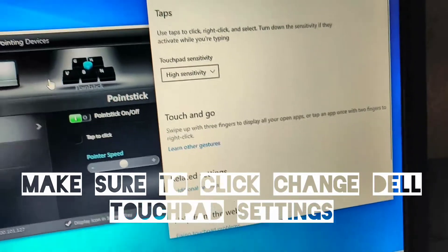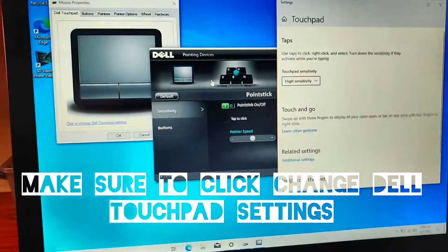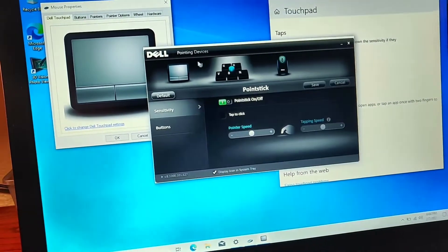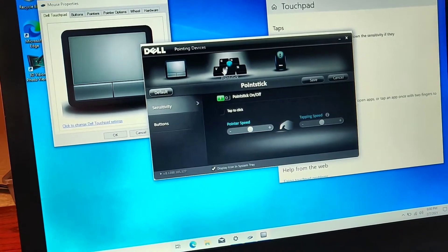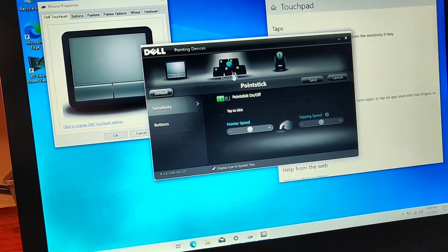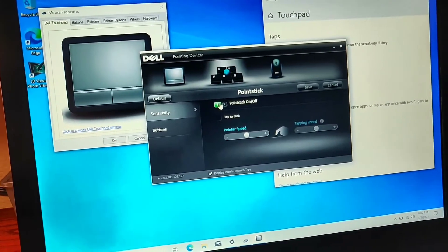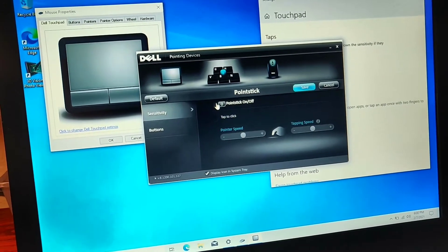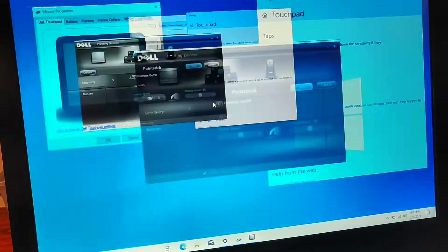And then you go into Dell pointing devices. Go to this little point stick right here and disable it. Boom. Just like that.